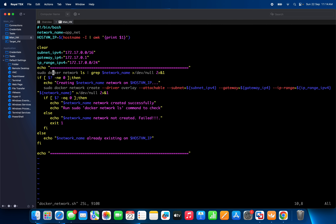This is an echo command. Here I am checking: sudo docker network ls — through this I can get all the networks available on my system. Then I am grepping for the network I am going to create. This whole command will check whether that network is available or not in my system.